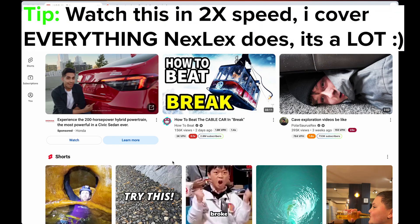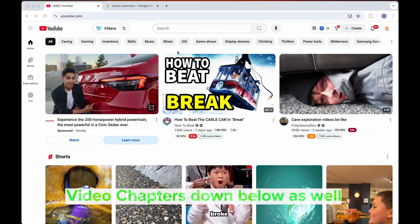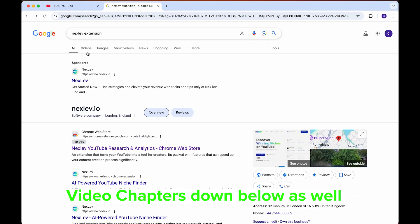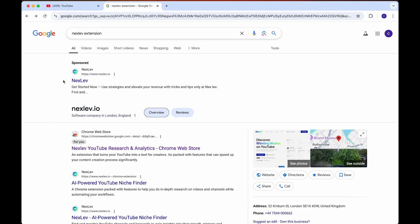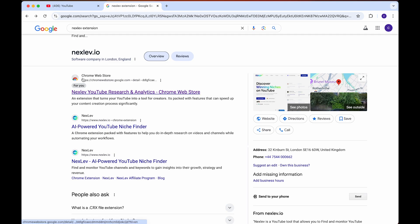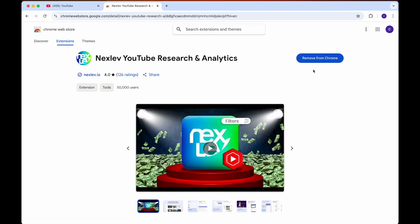I've been using NextLev for a few weeks now, and I'm going to run through all of the different features. It is pretty unique. To get it, you simply want to go to the NextLev extension, just type this into your Chrome browser because you have to get it on Chrome. Go to the Chrome web store, click on this, and it'll say add to extension right here. Just add to Chrome. You can see it says remove for me since I already have this extension, but basically you just want to search for it and add it.